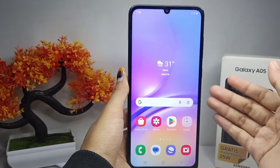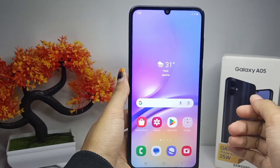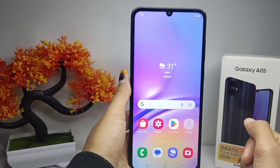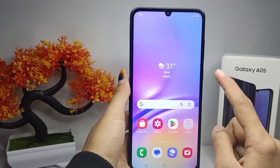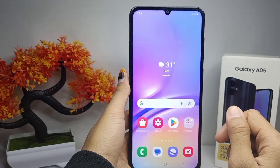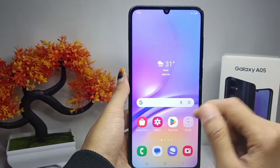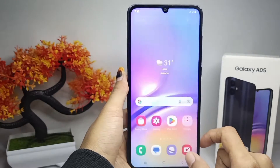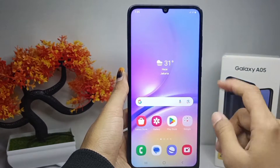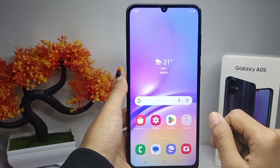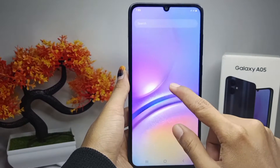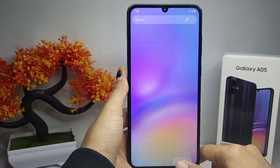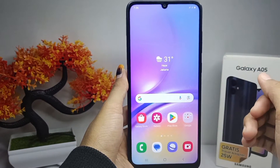Hello everyone. Here I want to provide a tutorial on how to enable the app drawer on a Samsung Galaxy A05 device. If you swipe up on your home screen, all apps installed on your device will appear — that is the app drawer. Here you can see that the app drawer on my device is not active, and to activate it you can do the following steps.